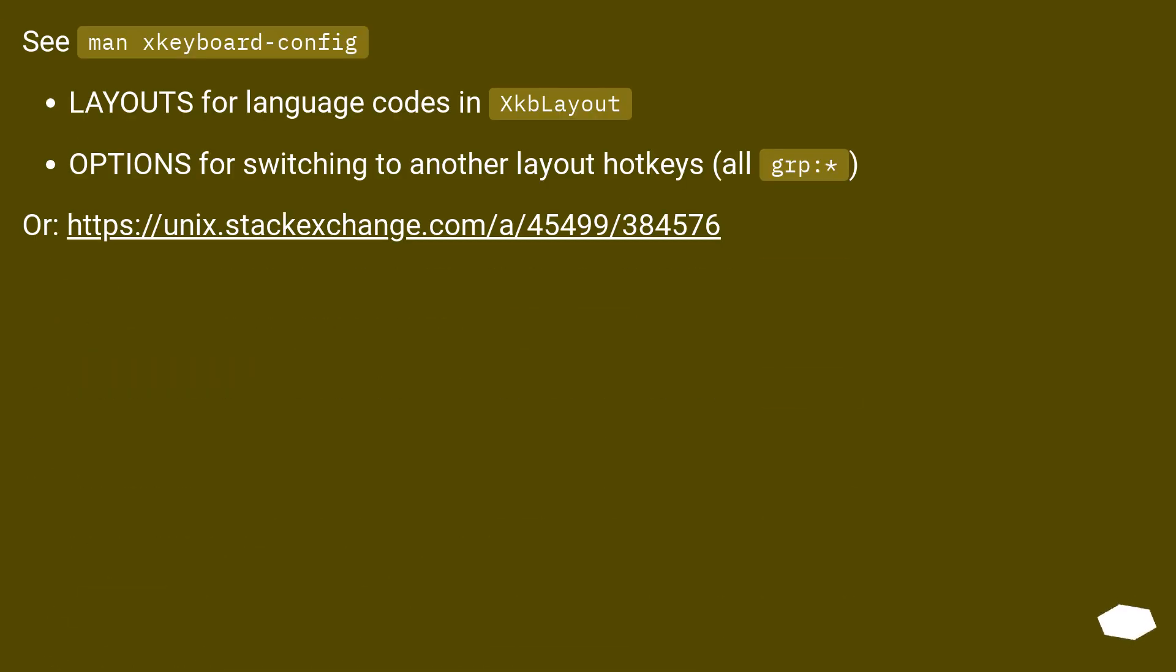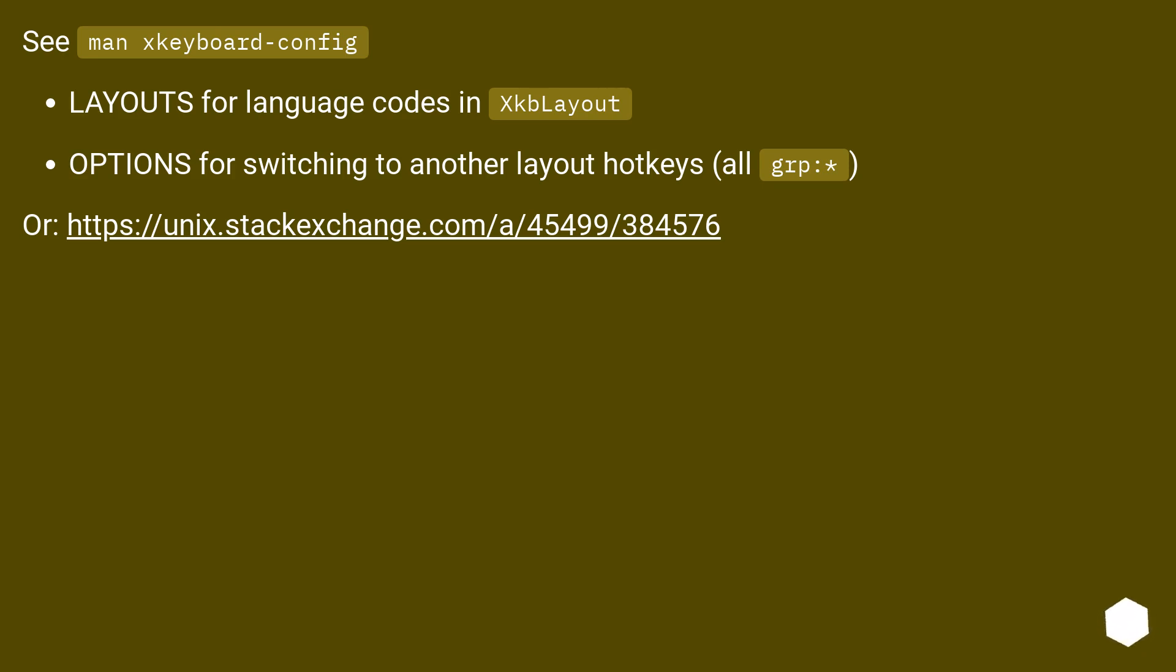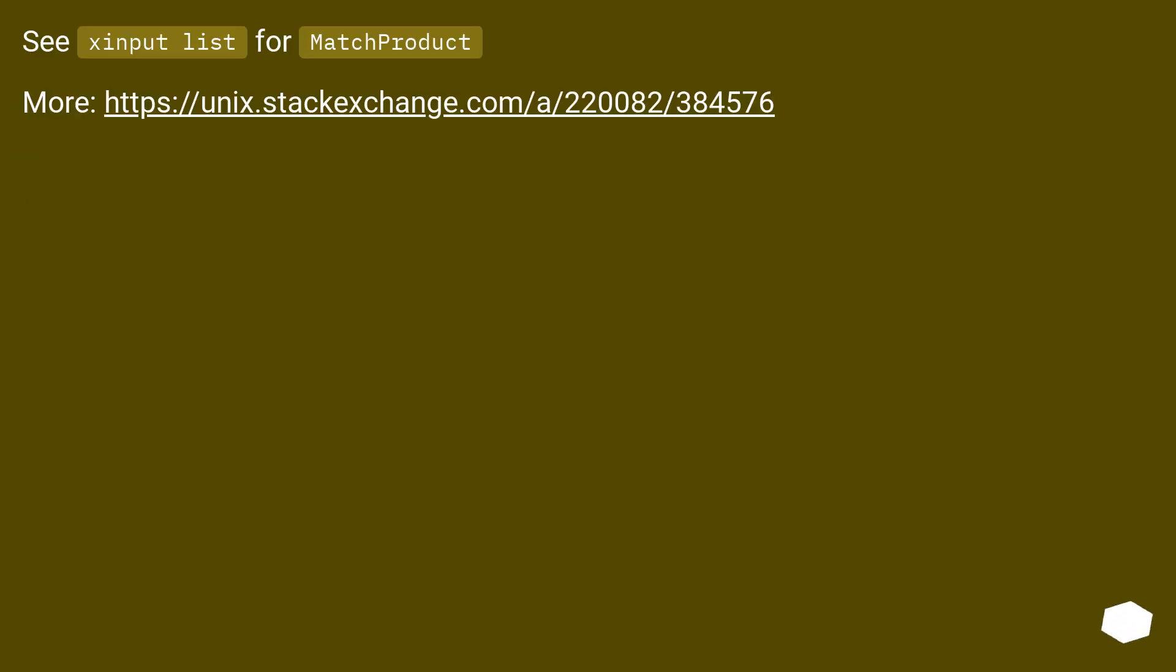See man keyboard config. Layouts for language codes in XKBLayout. Options for switching to another layout hotkeys, all grp colon. Or this URL. See xinput list for match product. More this URL.